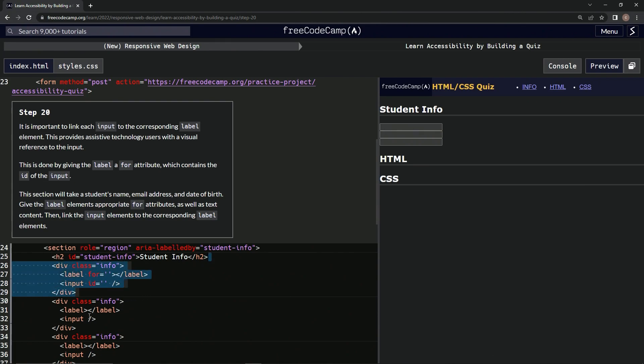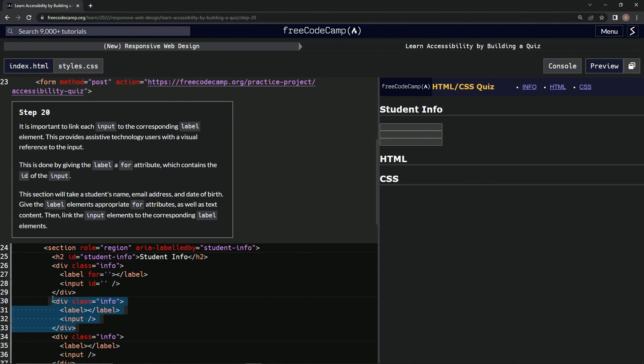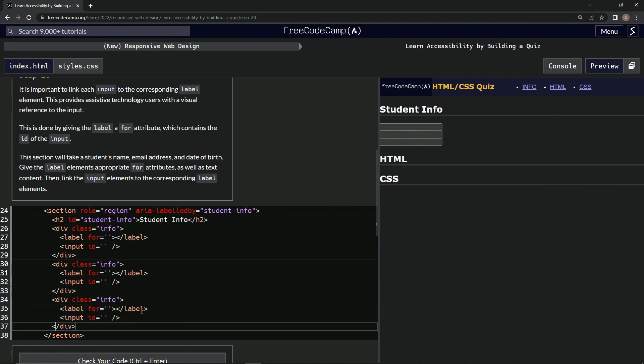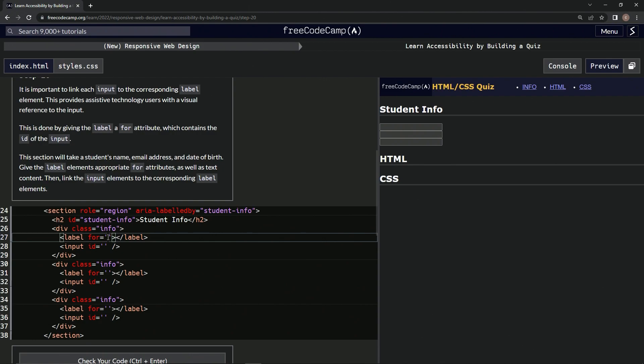All right, so let's do this. Now we're going to put in here name. What is name? Yeah, name, email address, and then date of birth.